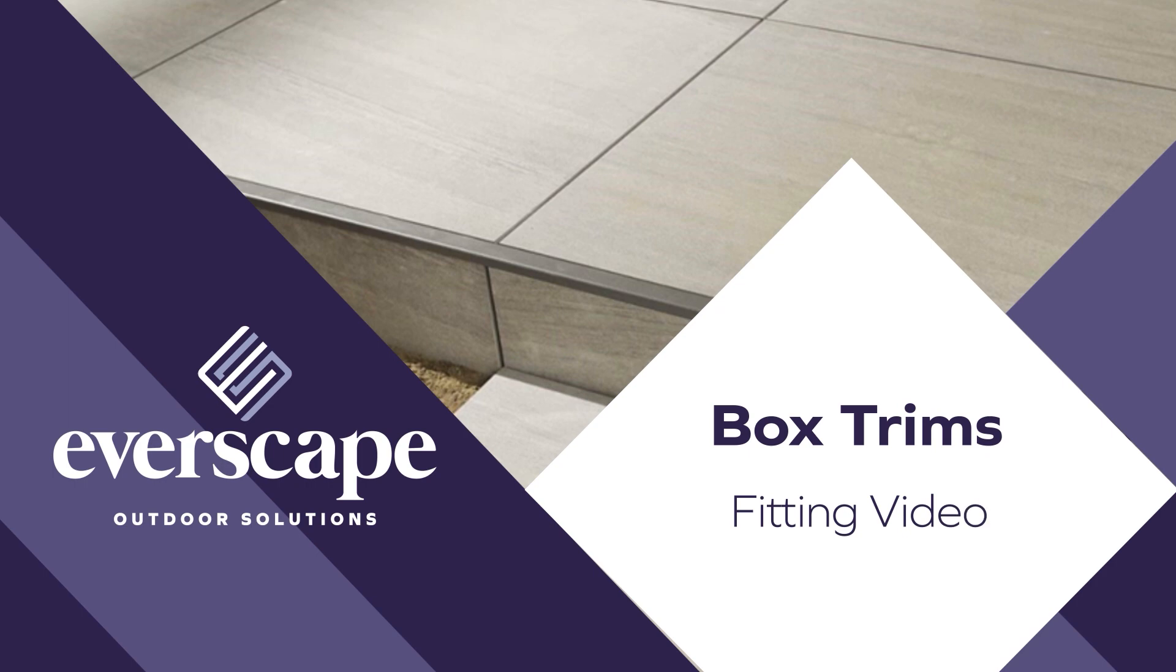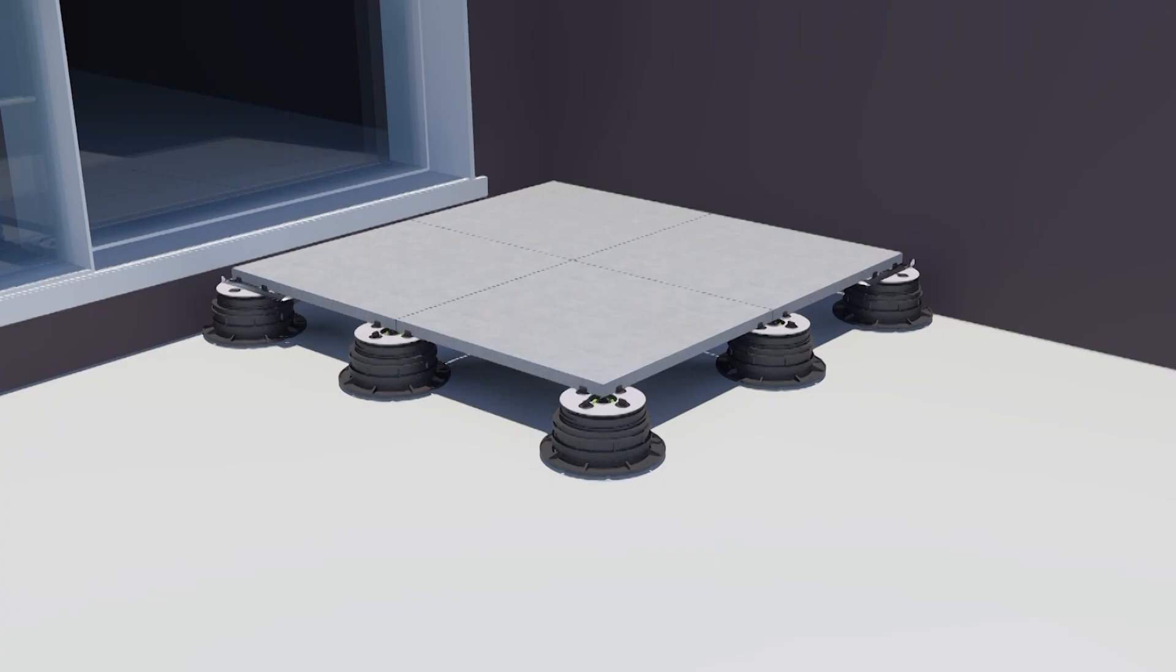The box trim profile for outdoor tiles provides a flexible and easy to install finish for raised paving that can be installed over any type of solid and level substrate using the pedestal system.